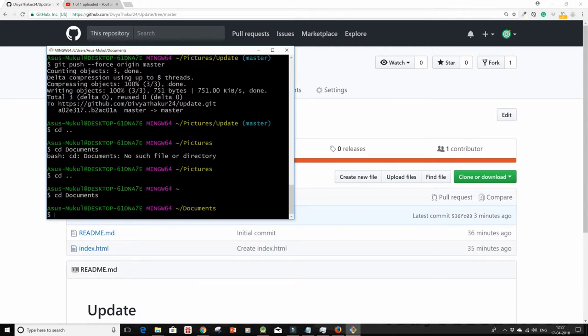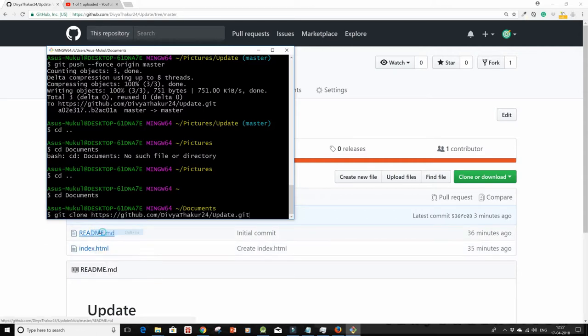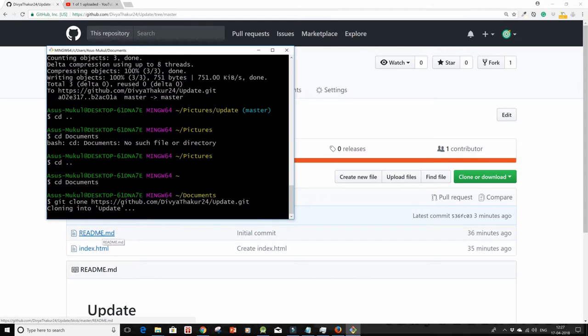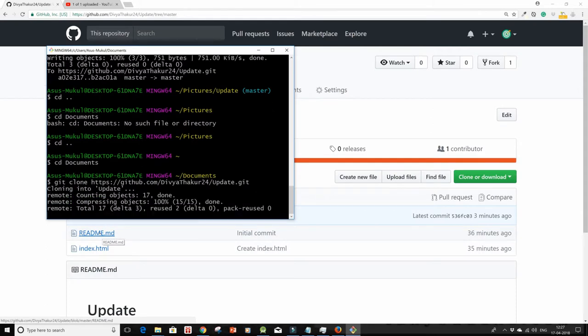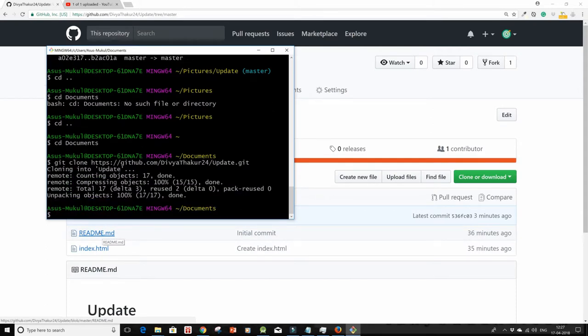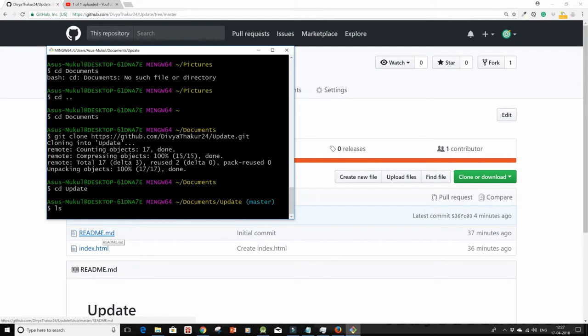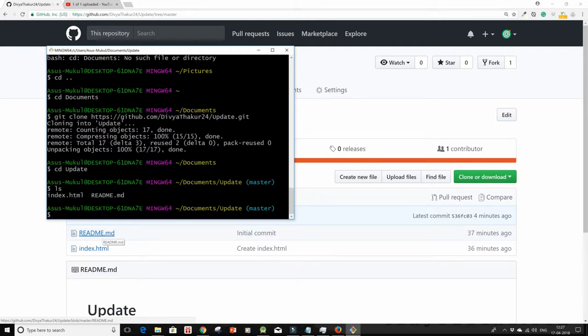So I'm in my documents and I'm quickly going to do a git clone and paste in the repo link here. I'll do a cd into update and I'm on my master branch. Let me do an ls and yes I